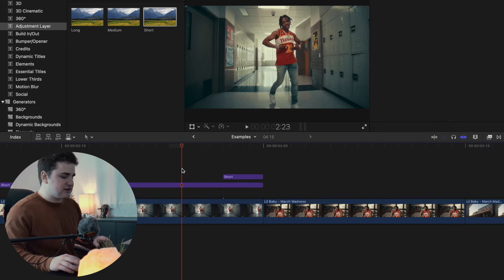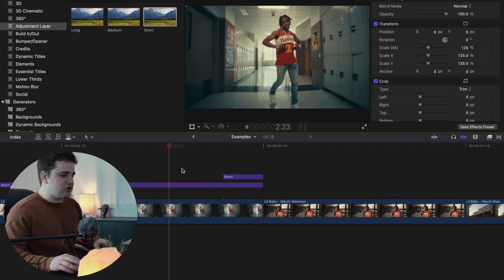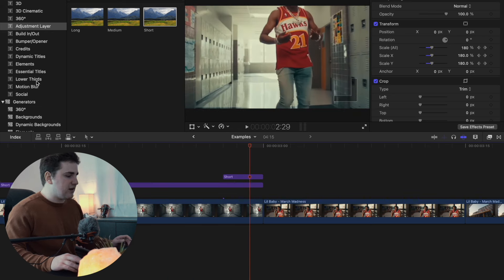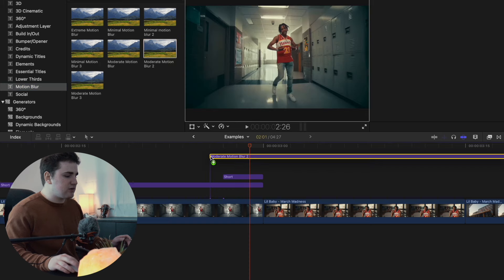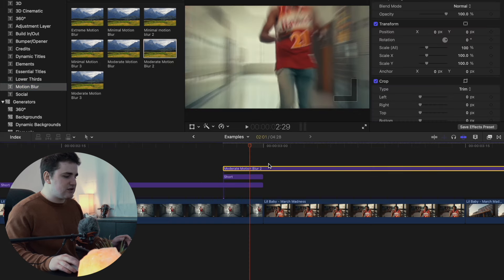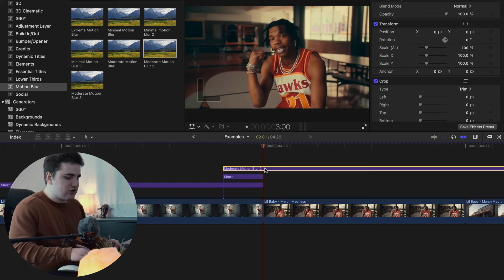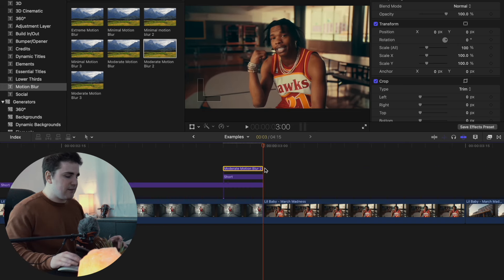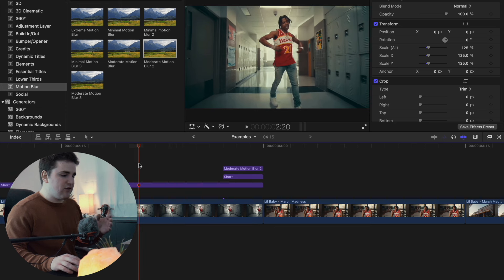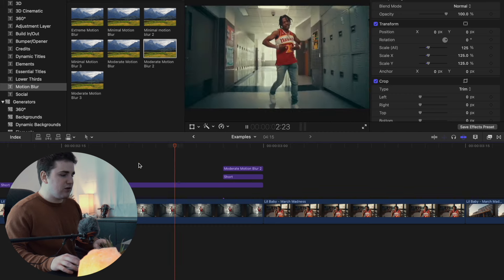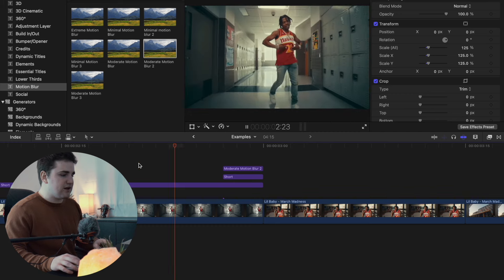All I did was keyframe the scale. Play the clip — as you see, it just zooms in. You can also add moderate motion blur — trim it to just the transition. You don't have to add motion blur, it just depends on whether you like that blur look. Motion blur overall just makes it look a lot better. Go ahead and play the clip and there you go — a really cool zoom in transition.